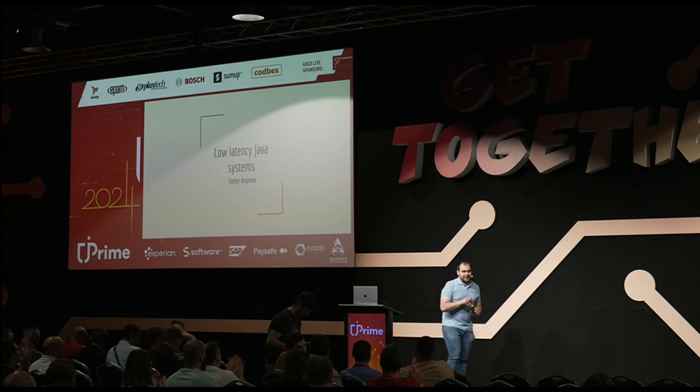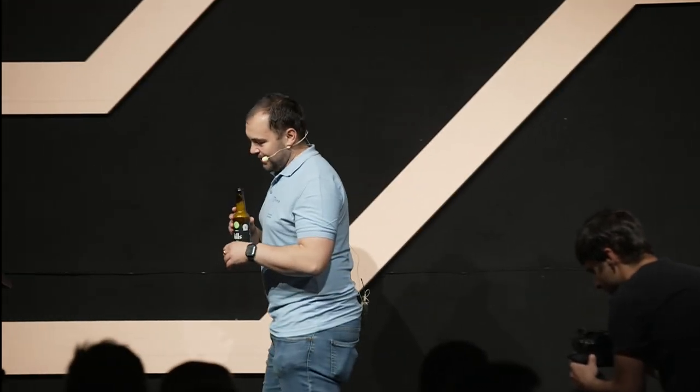Let's start with drinking beer and then we can begin. So we're going to speak about low latency Java systems. A couple of years ago, before I start my current job, if somebody told me that I need to speak about low latency, that's not going to happen. But now I need to speak about that. So let's first start by introducing myself.